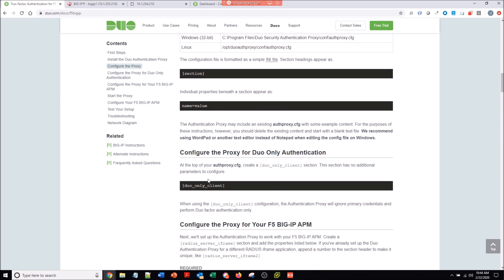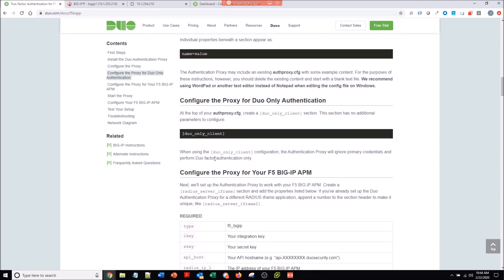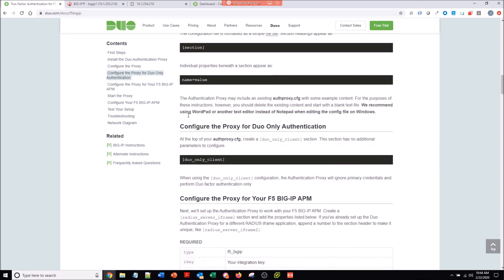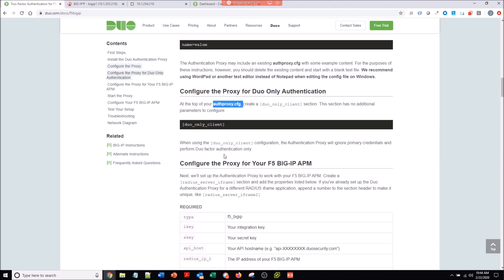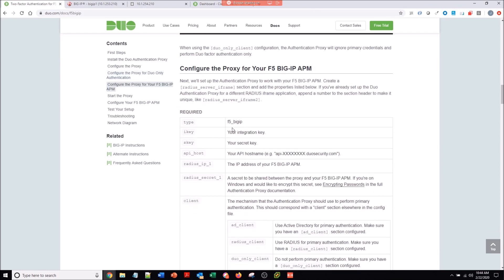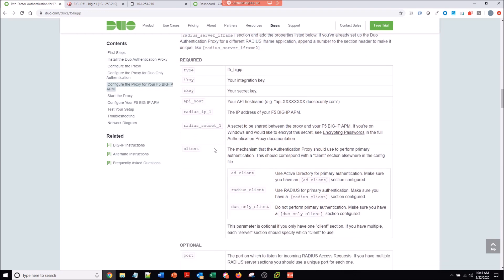I didn't capture the installation because it's very simple. It was just next, next, install. The only thing we have to do once we get it installed is go into this authproxy.cfg file and add the type, the integration key, the secret key, and the API key. That's all for the Duo configuration there.